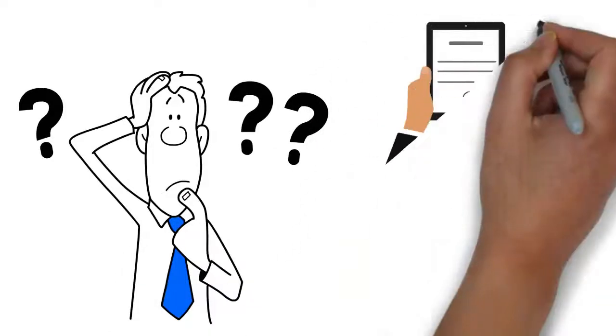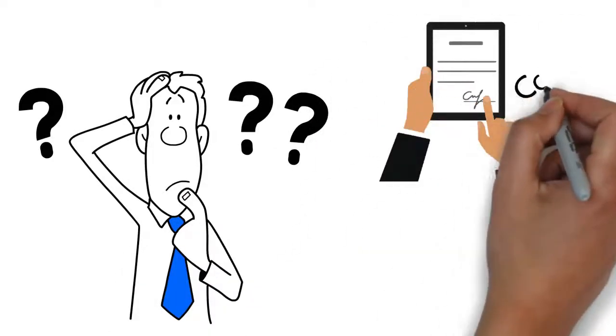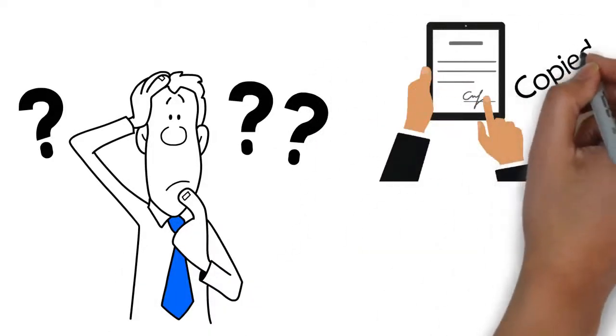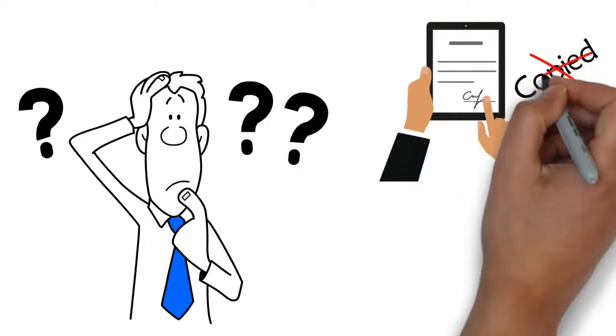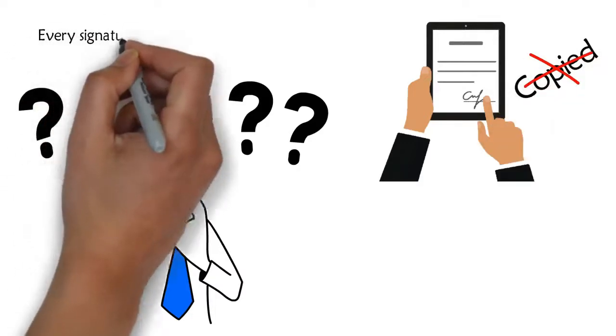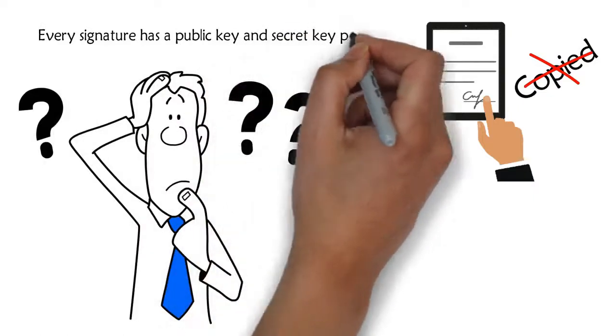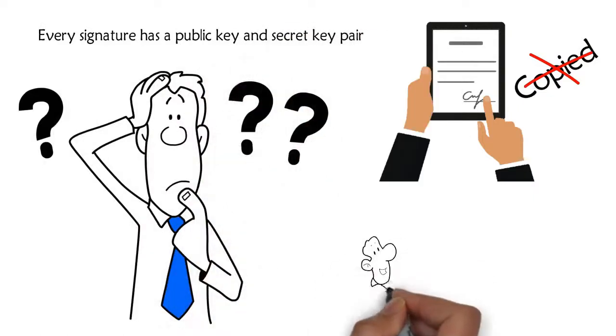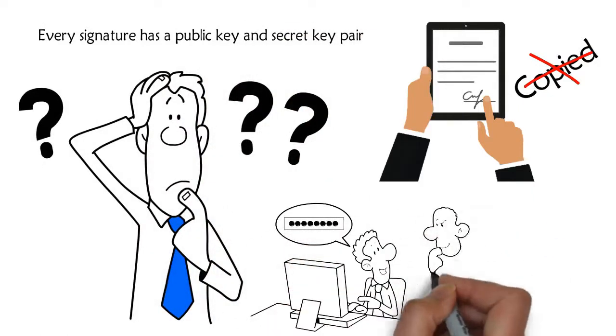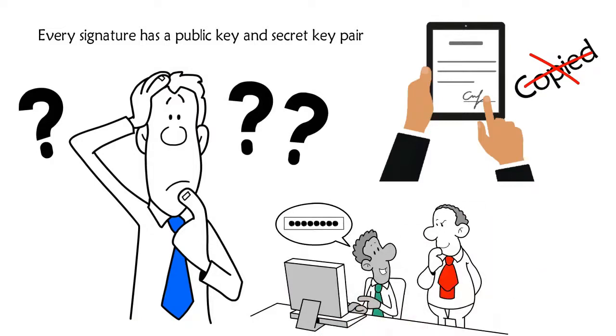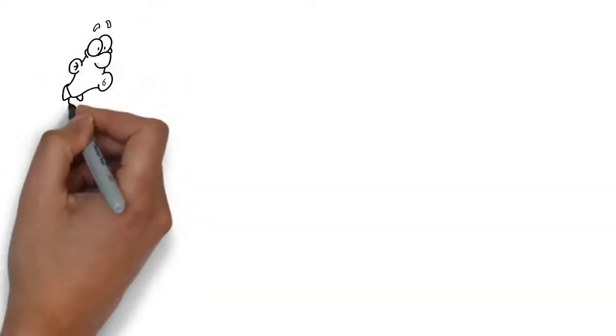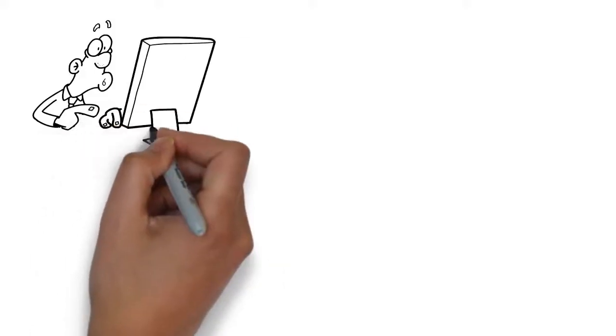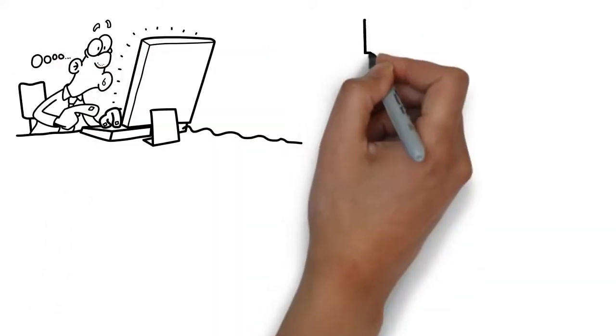Here we have the concept of digital signatures, allowing a person to approve any additions in the ledger. This signature cannot be copied. Every signature has a public key and secret key pair. A digital signature is stronger as it changes for every message. It consists of ones and zeros, and altering a message even slightly completely changes the signature on that message.